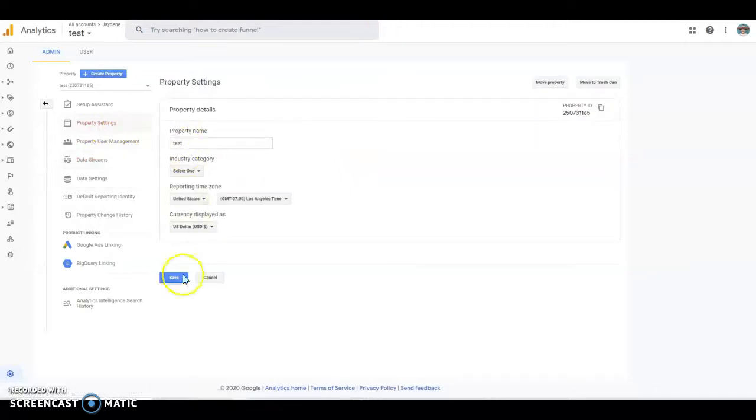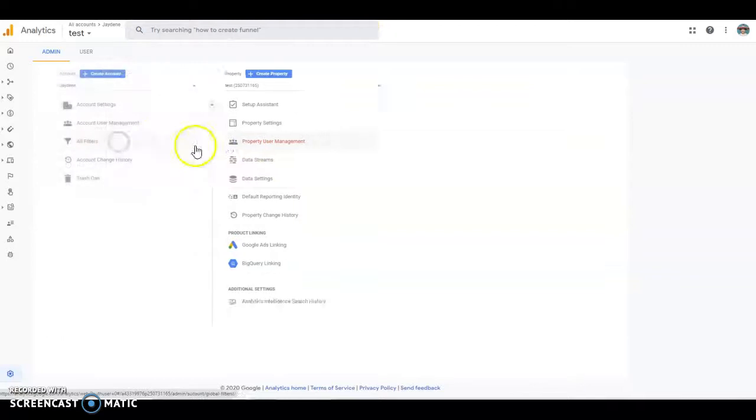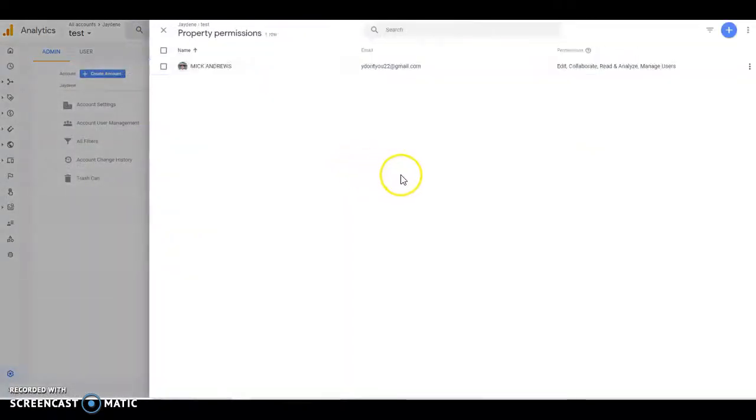In the meantime, just set up all your property and save things like your reporting zone, user management, anything you want to do.